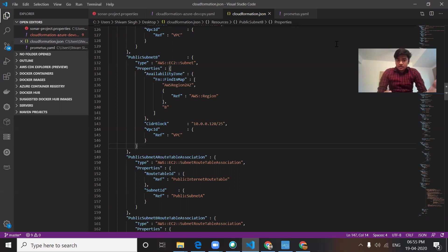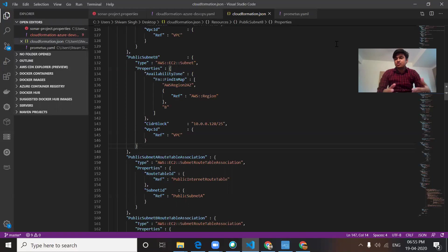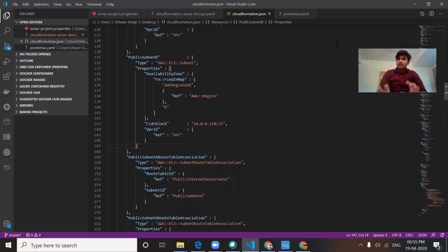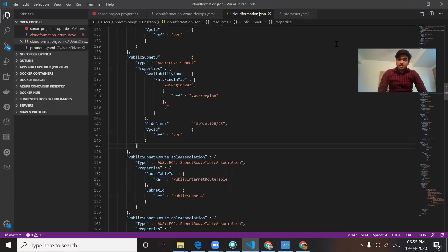It provides a simple way to create and manage a collection of AWS resources by provisioning and updating them in an orderly and predictable way. In simple terms, it allows you to model your infrastructure without performing actions manually.